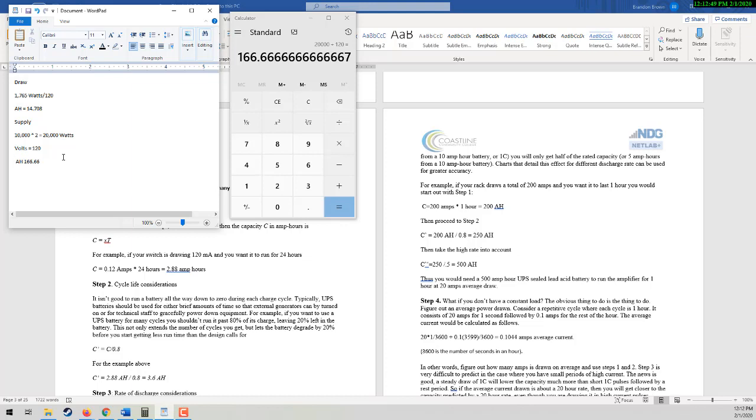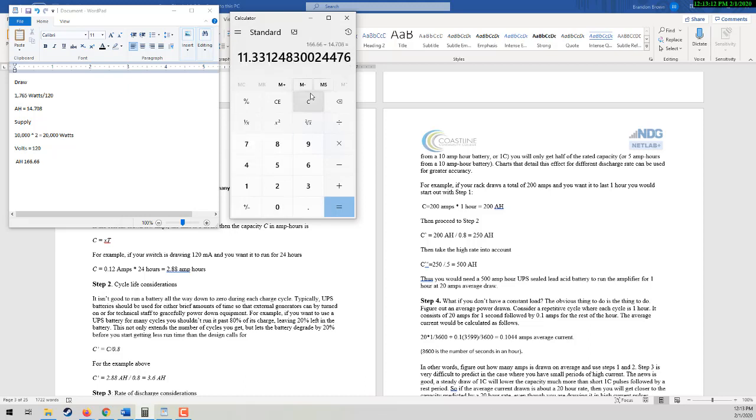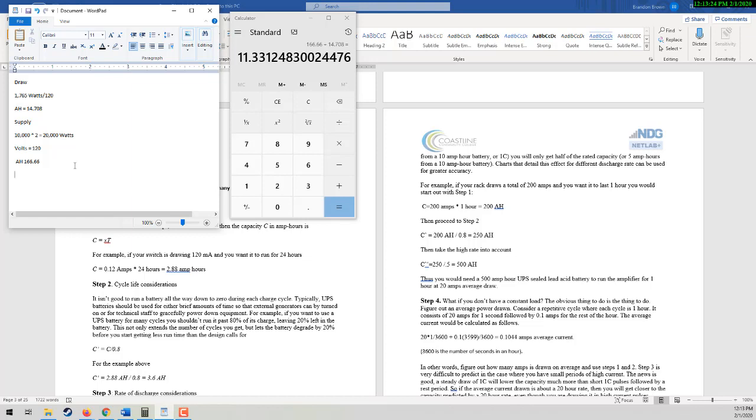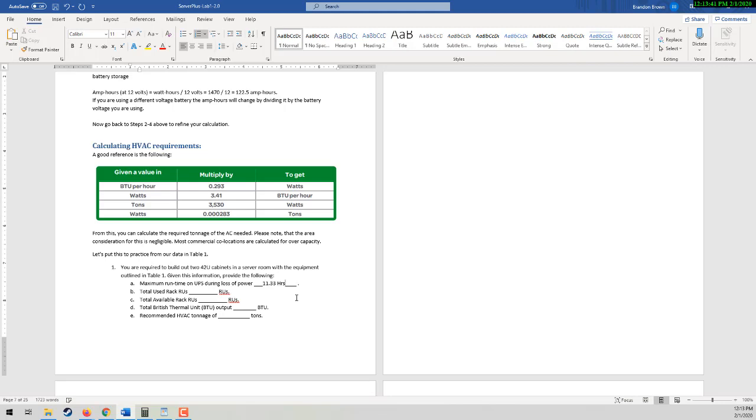So we now have our supply and we now have our draw. They're in amp hours. So if we then just simply do the calculation of draw into supply, that gives us 11 hours. So our 11.33 gives us the run time of our UPS during the power outage. Now the rest of these are pretty straightforward.